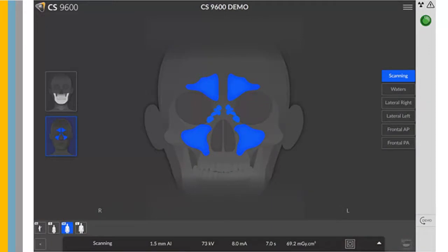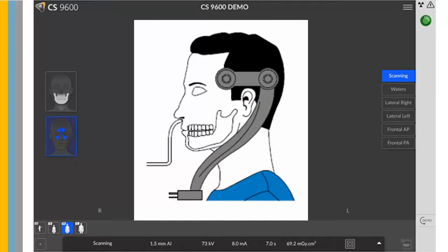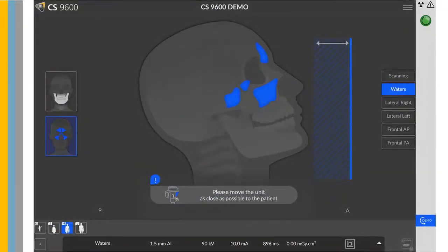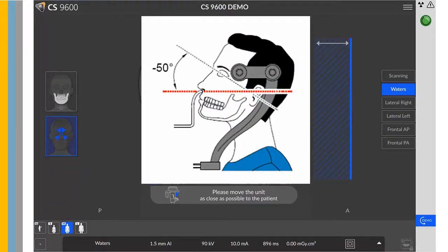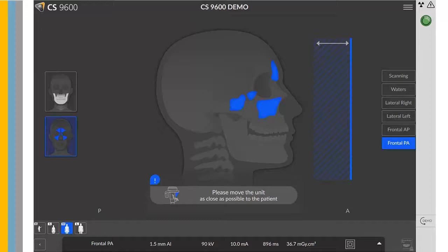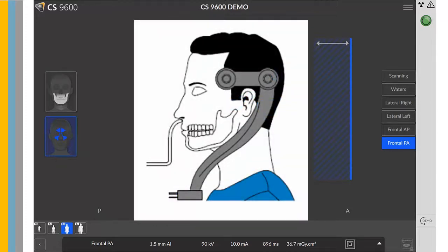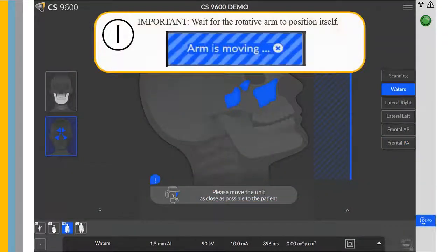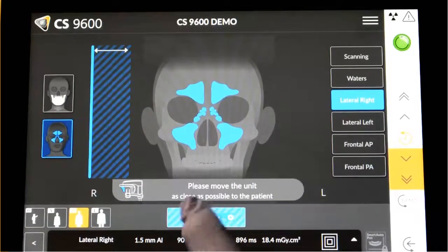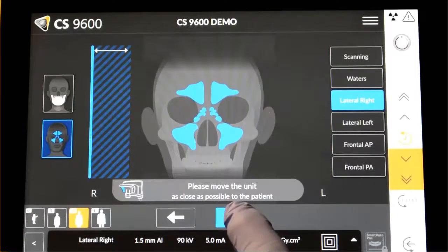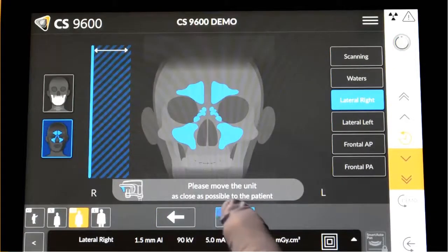To position the patient for a scanning maxillary sinus exam, immobilize the head using the temple support adjusters. For a Water's exam, tilt the head back, then immobilize using the temple support adjusters. For a lateral right, lateral left, or AP and PA area of interest, immobilize the head using the temple support adjusters. Important: wait for the rotative arm to position itself — an 'Arm is moving' message will appear on the control panel. When you see this message, move the unit as close as possible to the patient and use the left and right buttons on the control panel to place the sensor as close as possible to the patient.